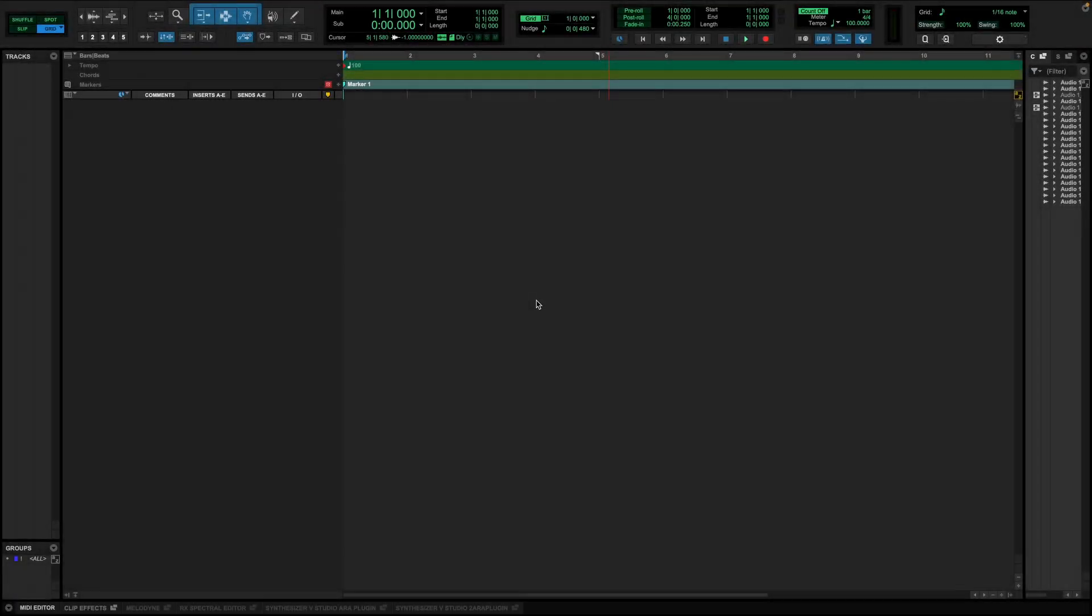Once you have installed Synthesizer V Studio, launch the latest version of Pro Tools. ARA allows you to sync the playback and tempo between the host and the plugin. Furthermore, it lets Synthesizer V access the audio inside Pro Tools.